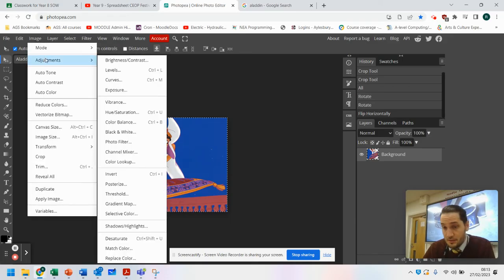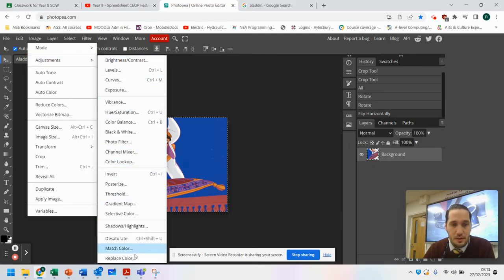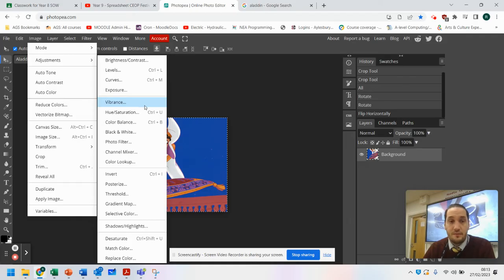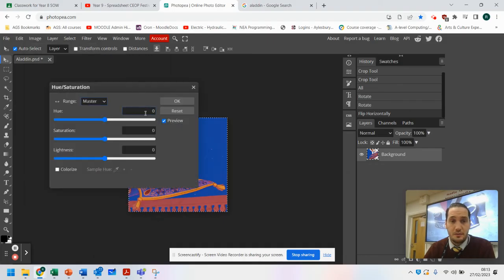There are other things you can do. You may have looked at ways to change the colors in one of the lessons. Now imagine you wanted to make something more spooky — you might change the color balance or the hue and saturation. So we're going to go to Hue and Saturation and you can preview what happens here.